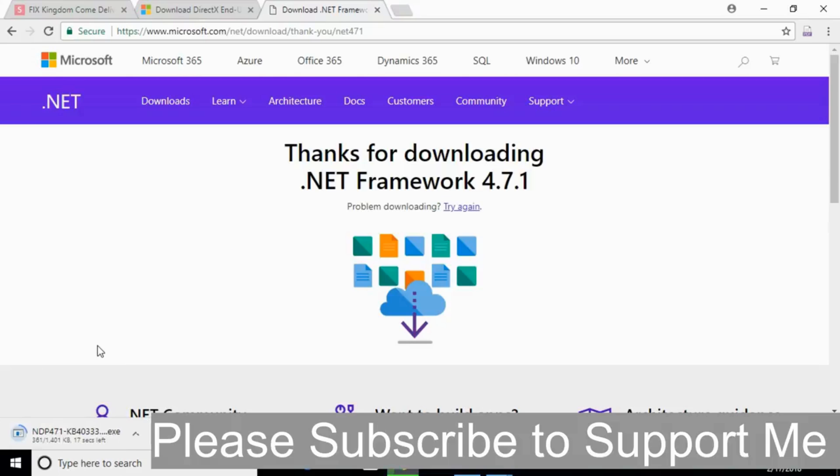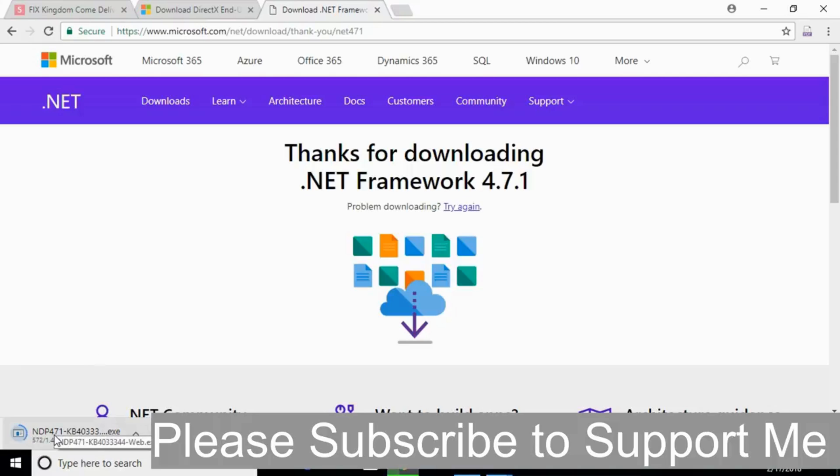The download will start in a few moments. Here you can see it is also a web installer, and it's about 1.4 MB. The download will be complete in a few seconds. I will be back when the download is finished.